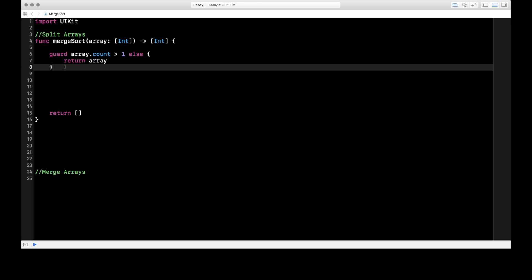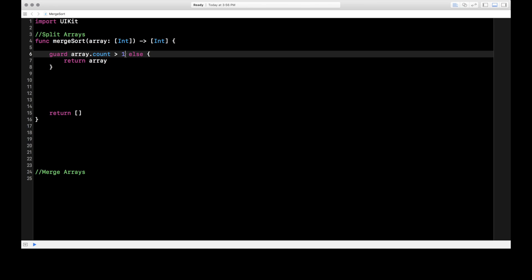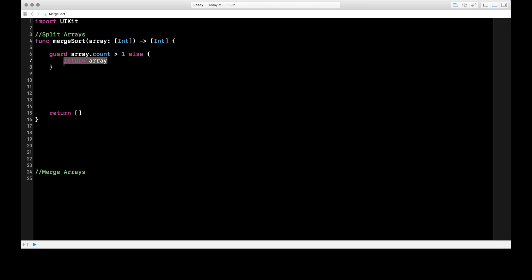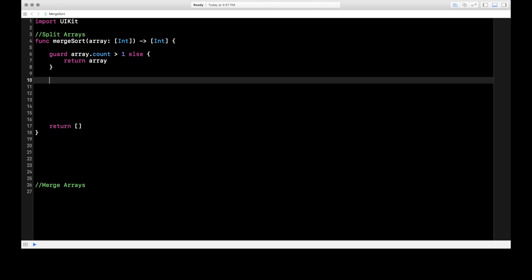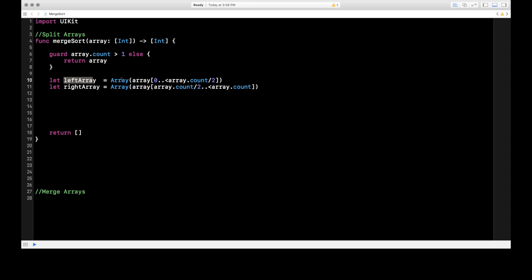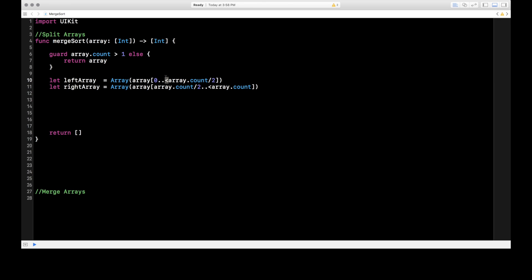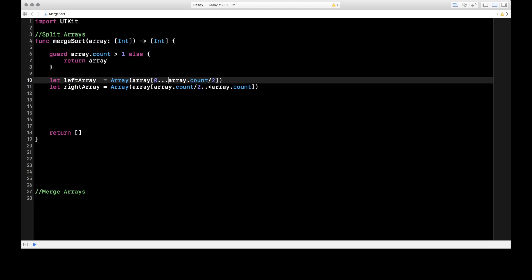The first thing we check before splitting up the arrays is to make sure the array has more than one object — you can't split an array that only has one object. We're using a guard statement: if array.count is greater than one, we continue on with the rest of the code. However if array.count is less than one, we go into our else statement and return the array. This is only going to hit the else if the array has one object or less, and in that case we just return that array. Now that we know our array has more than one object, let's split it up.